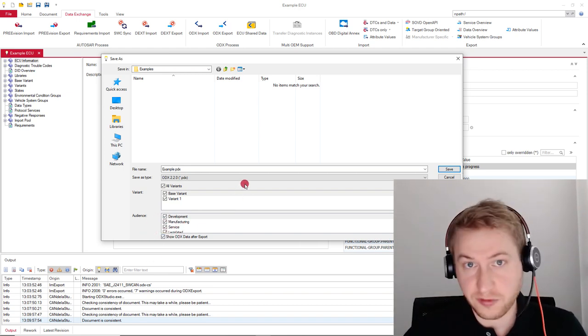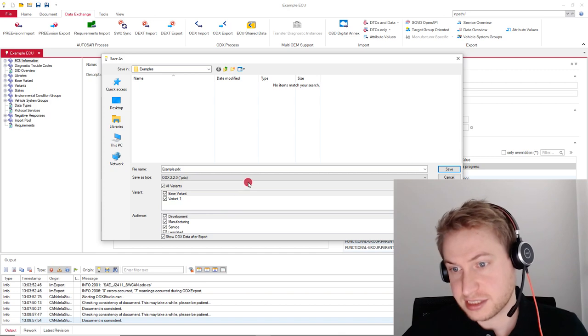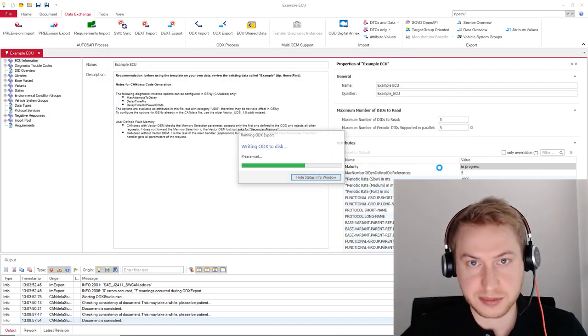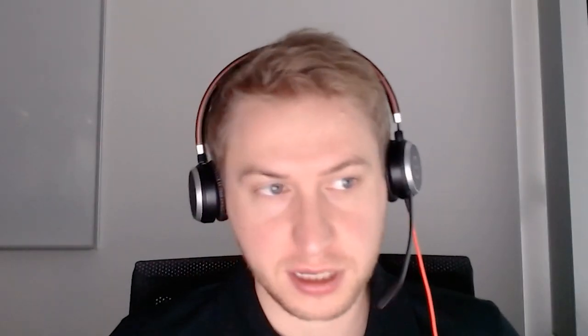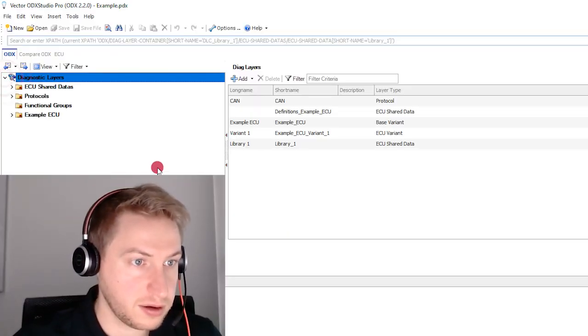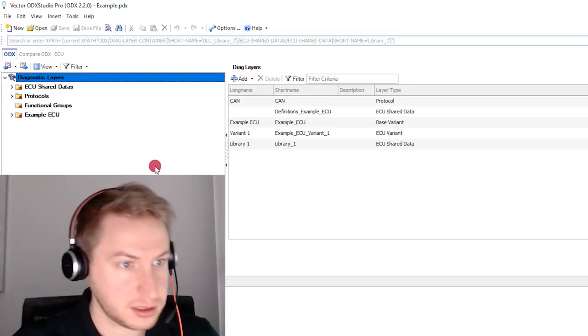If you're satisfied with your setup, just hit save and wait for the file to be exported. So let's have a look into the exported ODX. You can see here that there are a lot of layers that have been exported.